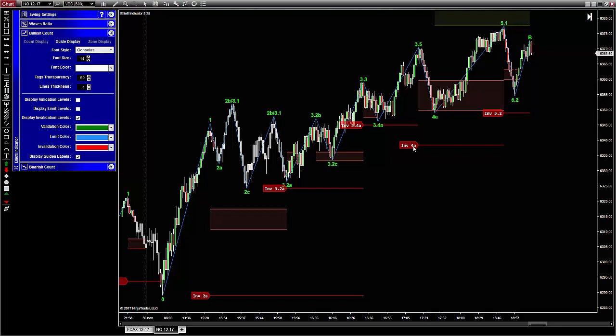When you trade, displaying these lines helps you to see where a count or wave will be invalidated. It doesn't mean you should place your stop at this level, but it means that if your trade is based on a count and an invalidation line is broken, then the count will be reset.